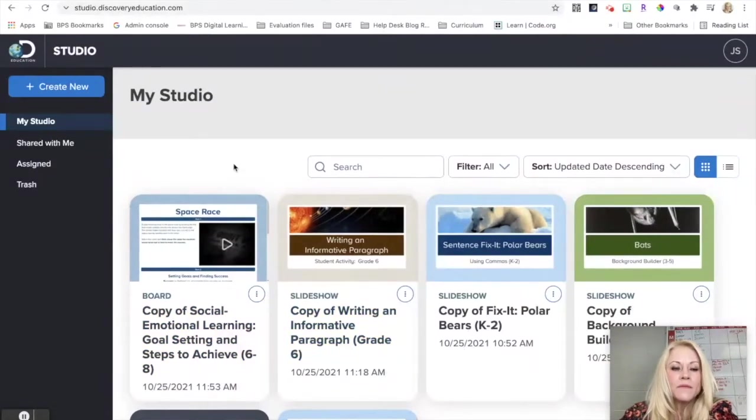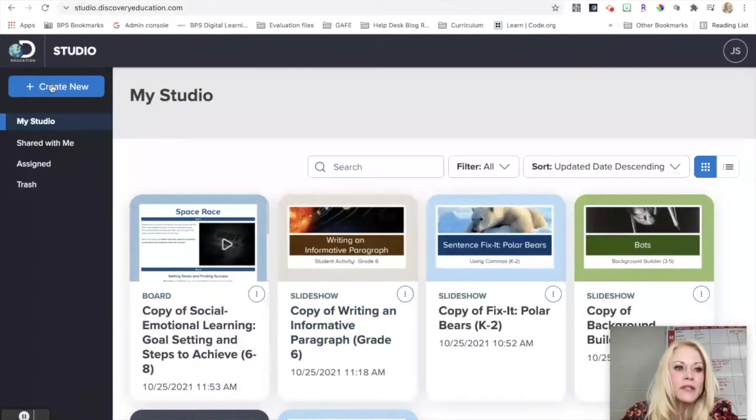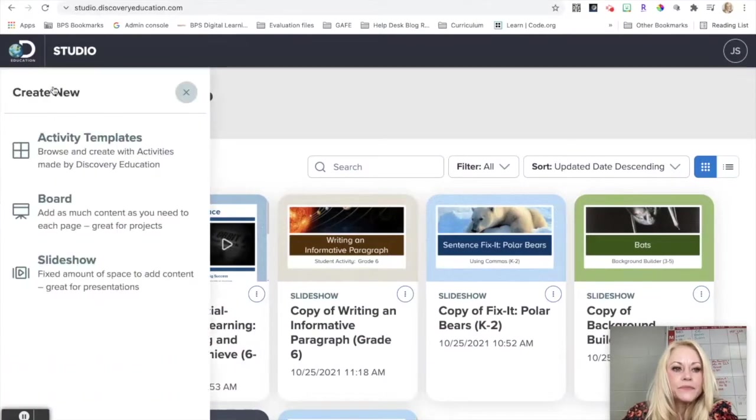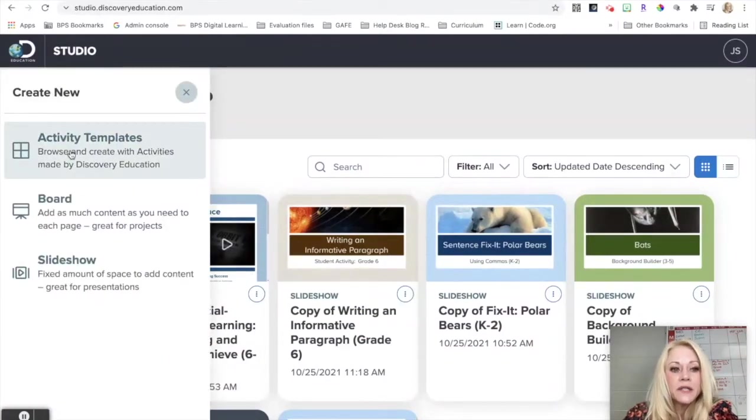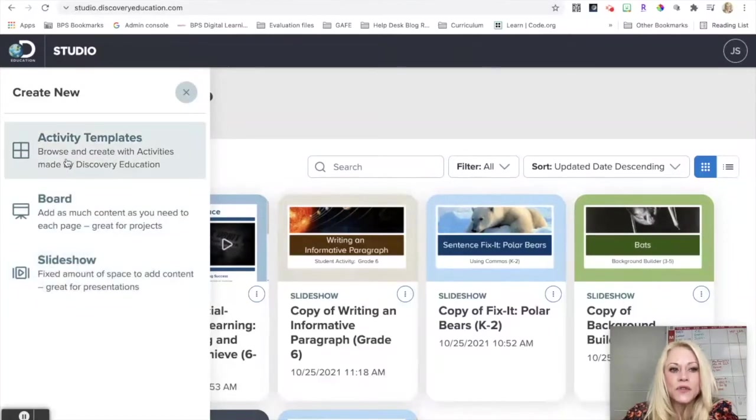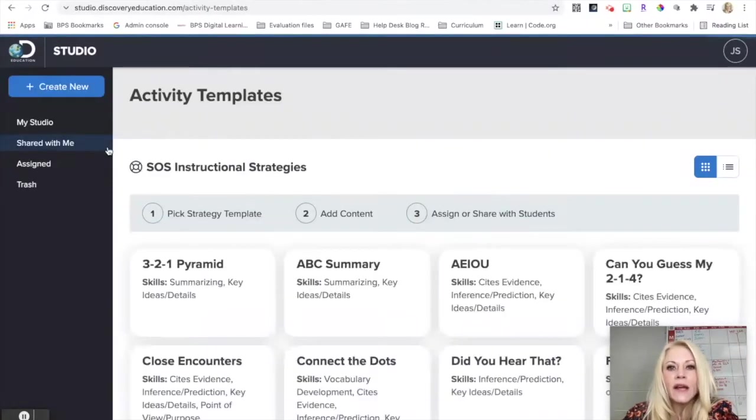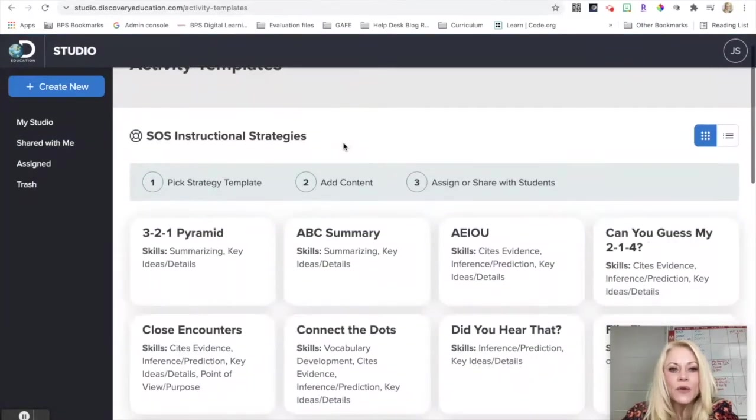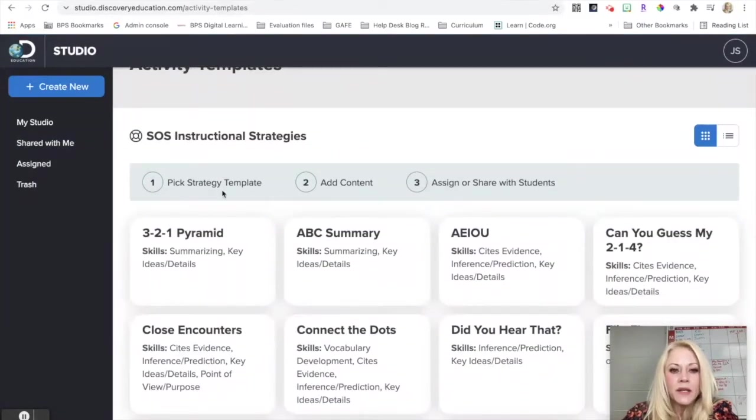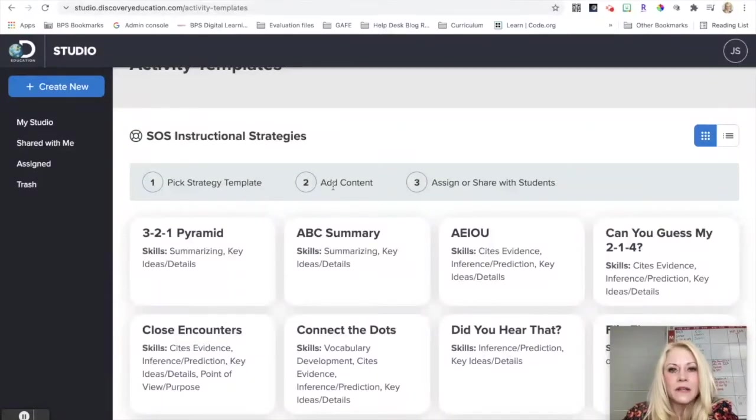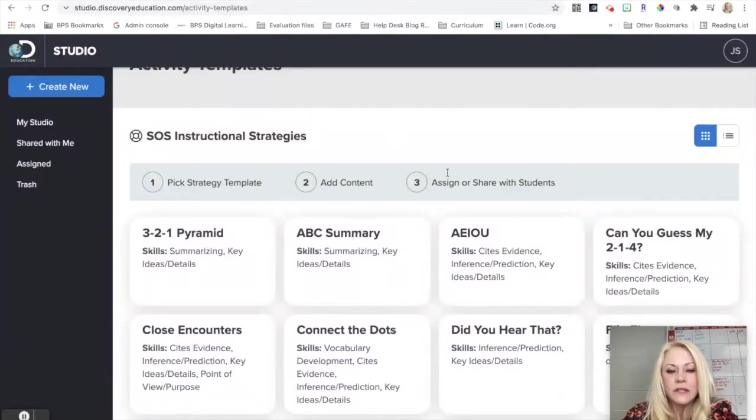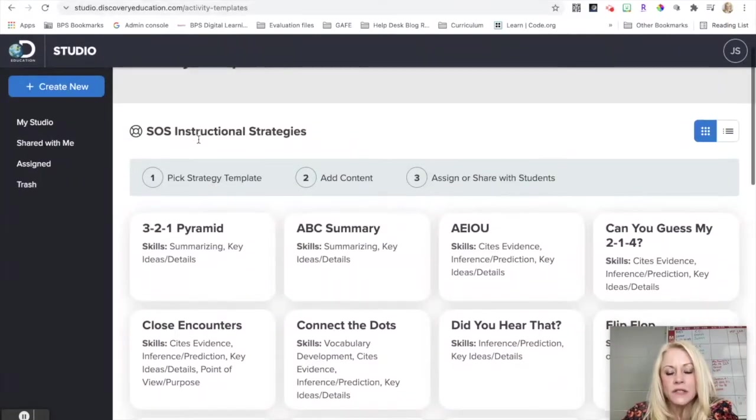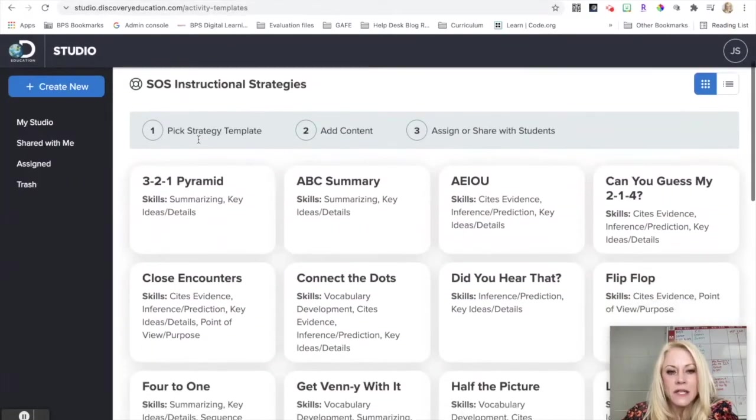So to start by using those templates, you're going to click on the Create New button. You're going to see these three different options: templates, boards, and slideshows. We're going to start with the templates. These are quick and easy to use with students and will save you lots of time. You will begin by picking a strategy template, adding some quick content, and then assigning or sharing with your students.